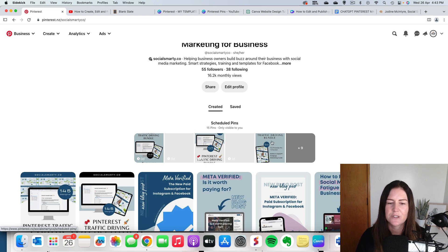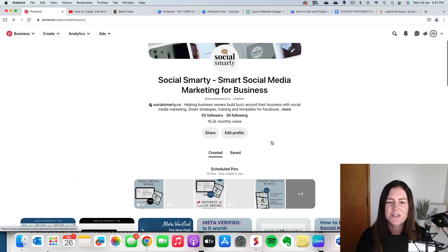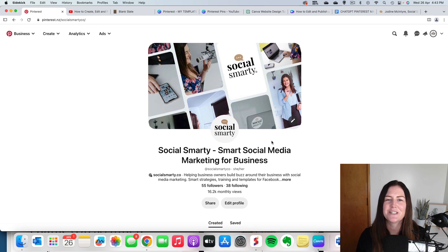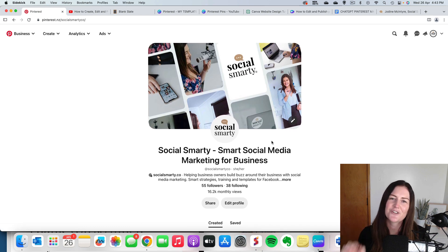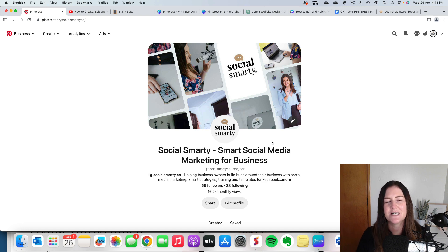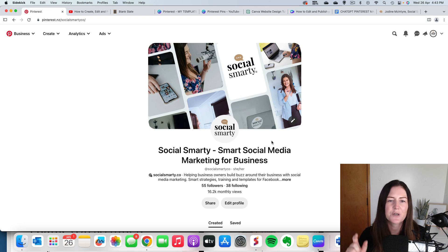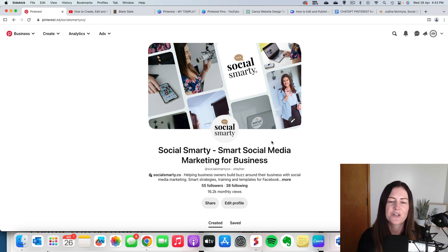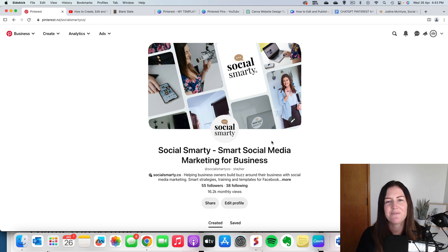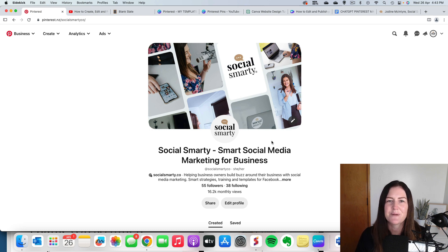So let me know if you have any questions, but that Pinterest traffic driving bundle that I keep referring to in the description here, the link is there. It is really helpful. It will walk you through this process, including that keyword research. It will give you all your 145 editable Canva templates for your Pinterest pins and those step-by-step instructions.